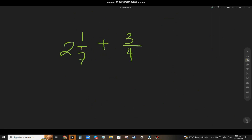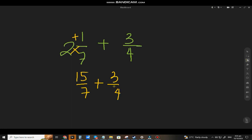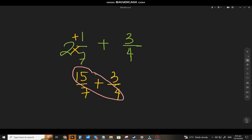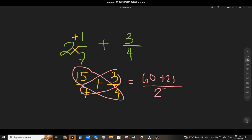Let's have another example: 2 and 1 seventh plus 3 fourths. Using the first method, I'll change it to an improper fraction first. 7 times 2 equals 14, plus 1, that will be 15 over 7. Plus 3 fourths. Let's apply the butterfly method. 15 times 4 equals 16, 3 times 7 equals 21, and 7 times 4 equals 28. The result is 81 over 28.